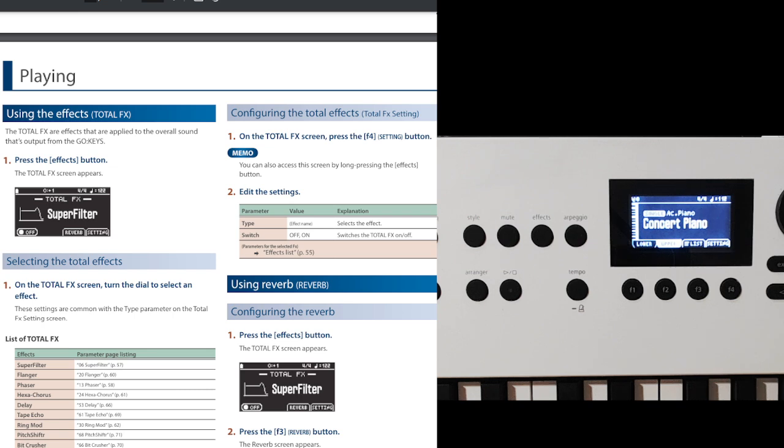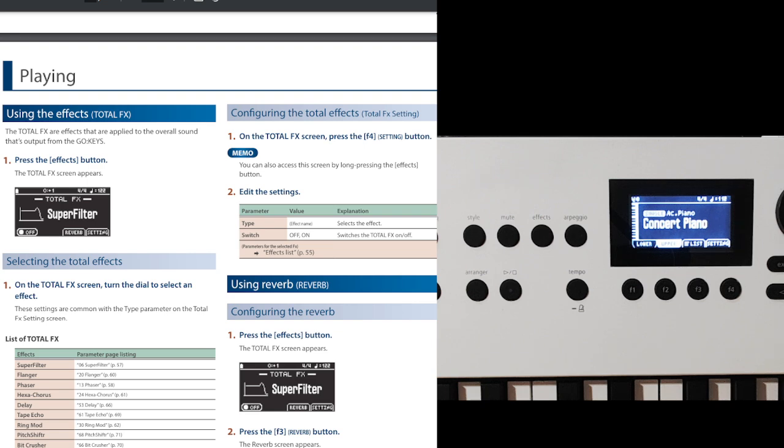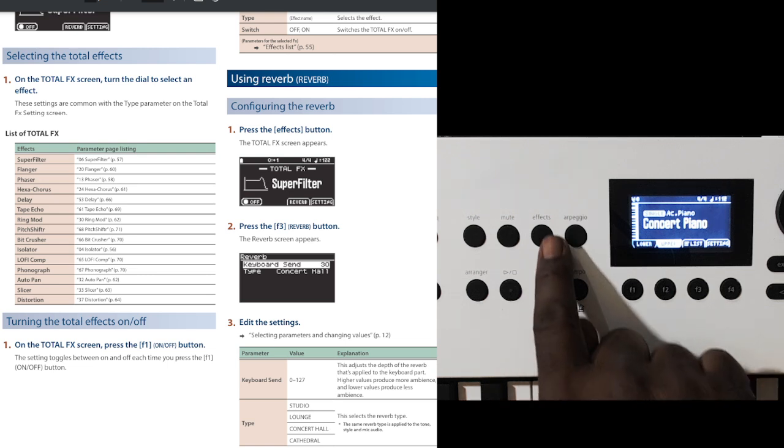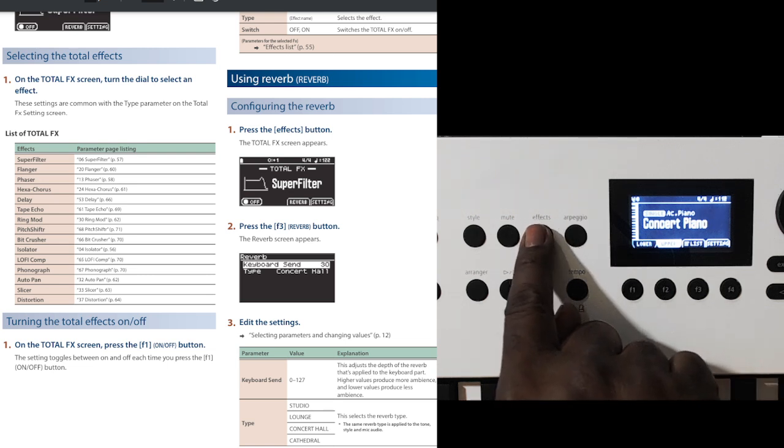You look all over, you can't find the reverb button. For those of you who like reverb on your piano, there is a quick fix for that on Go Keys. As you can see here on the screen in the manual, it says configuring the total effects. And the way to get the reverb on your piano is right here. Go on down to the effects button.